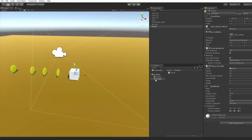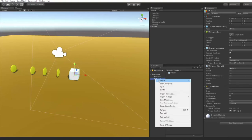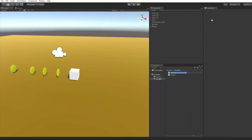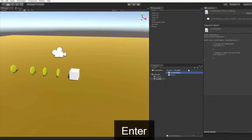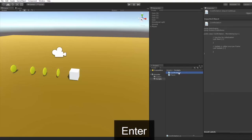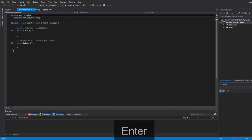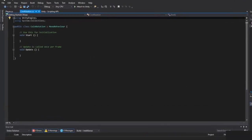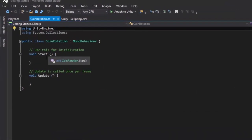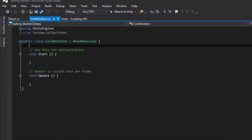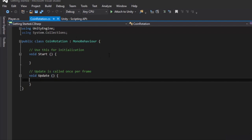On our scripts folder, I'm going to right click, create C Sharp Script and I'm going to call this coin rotation. Enter, open up this script, reload all and we're going to need one cool thing. Actually we're going to hold that off. We're going to first just make it rotate. And to do that, we can do gameObject.transform.